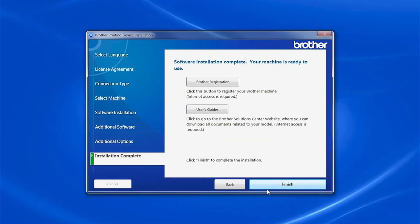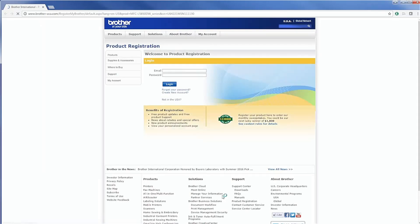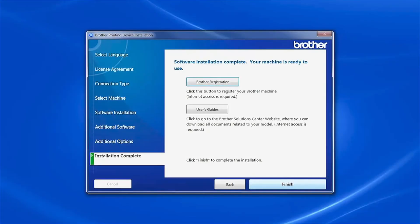Click Next. Click on Brother Registration to register your machine at this time. Otherwise, click Finish.